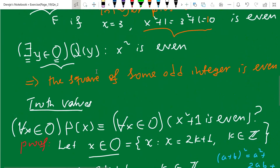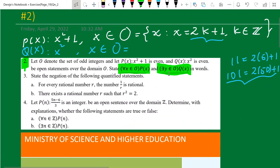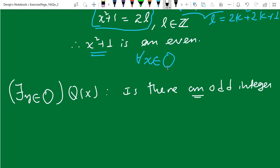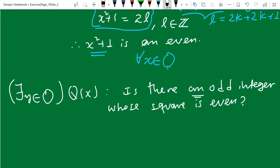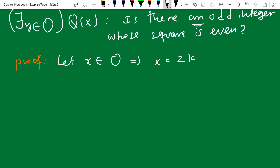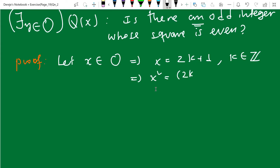The other statement asks for the truth value of: can you find an odd integer whose square is even? Is there an odd integer whose square is even? Let's follow a direct method of proof. If you take any arbitrary odd integer, let x be an element of O, then x can be written as 2k plus one by definition of odd integer, where k is an element of the integers. Then if you square it: (2k plus one) squared expands to four k squared plus four k plus one.